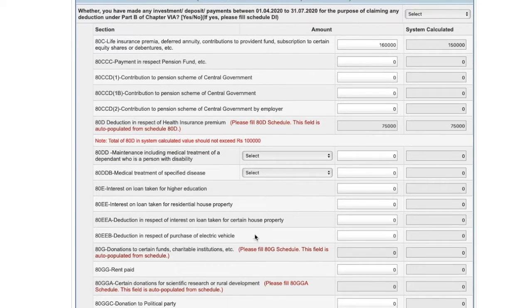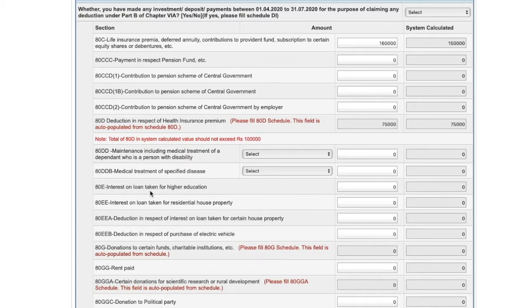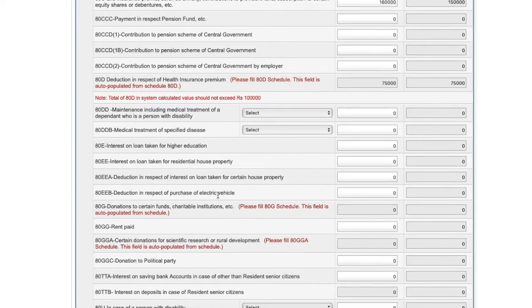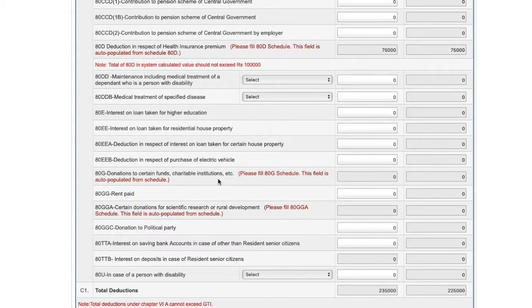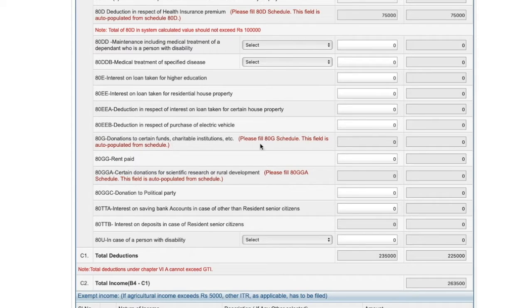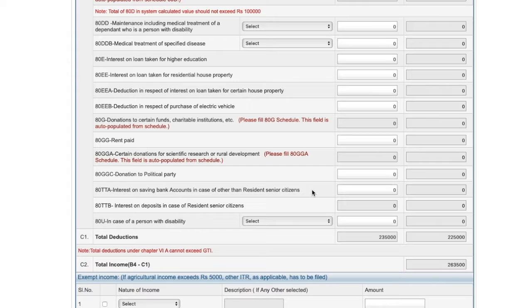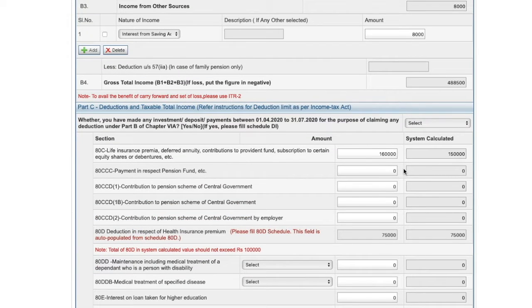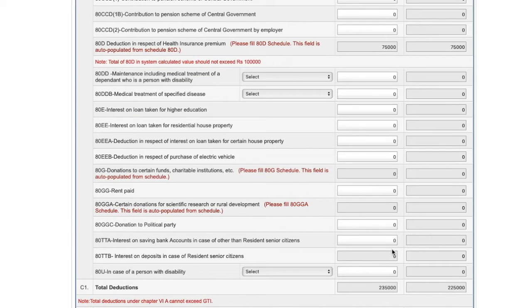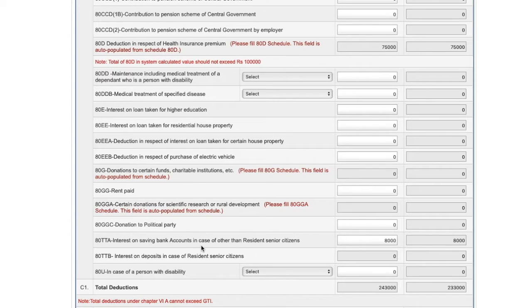If there are any other deductions — such as interest on loan taken for higher education or interest on loan taken for certain house property — you can claim those, subject to conditions. Please ensure you have read the conditions before claiming these deductions. If there are any donations, there is a separate schedule you can fill in. Then, for interest on savings bank account — we have taken Rs 8,000 — up to Rs 10,000 such interest is allowed as a deduction, so I'm going to put Rs 8,000 here. This is allowable as a deduction under Section 80TTA.